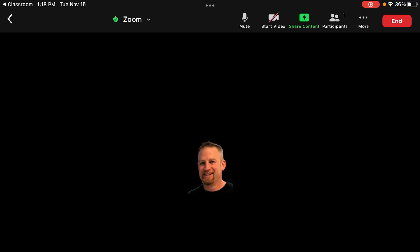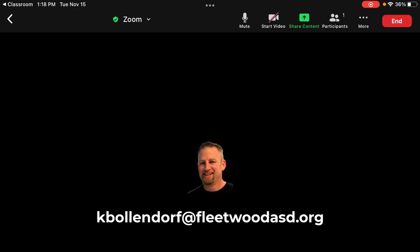And you'll be ready for a FID. If your parents have any questions, you can email me at kbollendorf at fleetwoodasd.org. Have a great day.